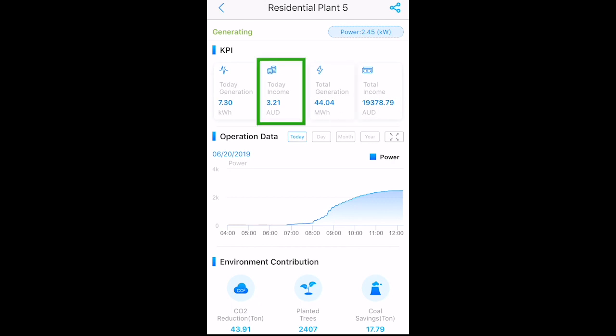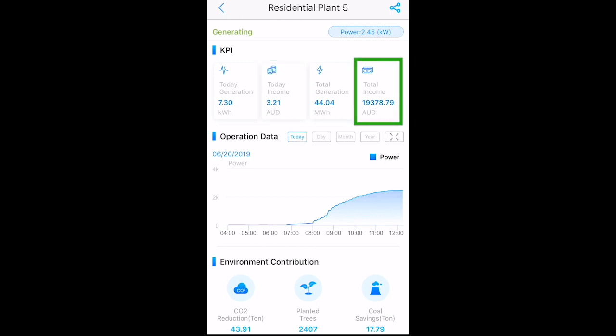Today's income — this is a rough estimation of what you have saved that day. Total income — a rough estimation of what you have saved since your system has been installed.